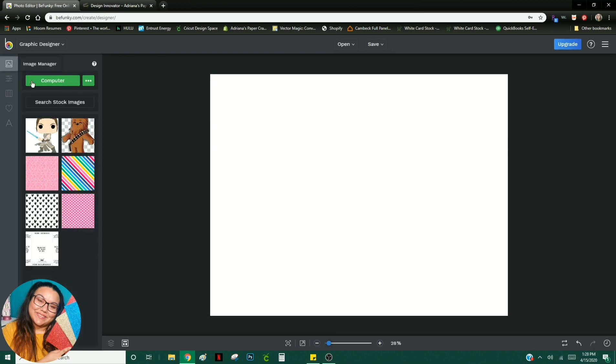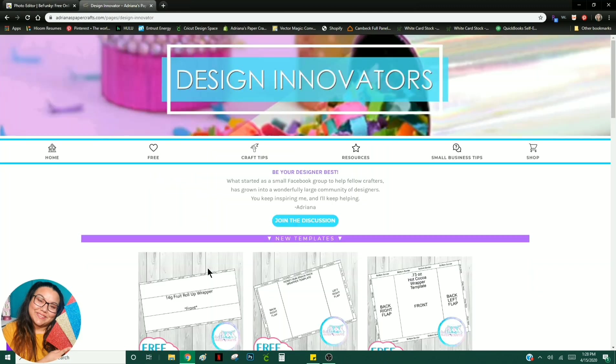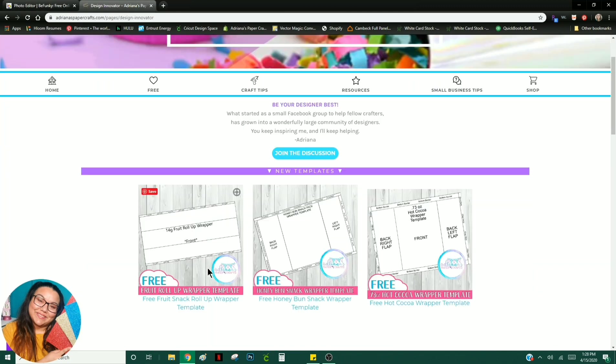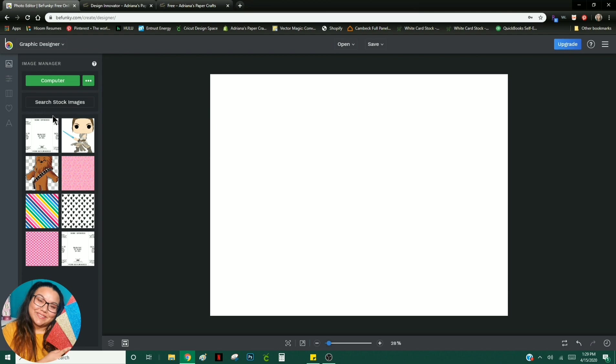So in order to start off with your chip bag, first go and grab, if you have not already, my chip bag template. Again, it is absolutely free, and it will download to your device. So you would go ahead and download that. And then on BeFunky, you would click Upload from your computer. So once you go ahead and select your file, it's going to pop up over here. You can either drag it or double click it, but I do prefer to drag anything that's going to be kind of like a pattern in a way.